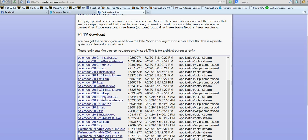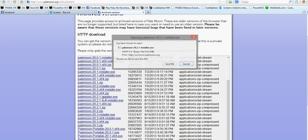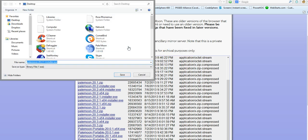That's 32-bit. You click on it, click save file.